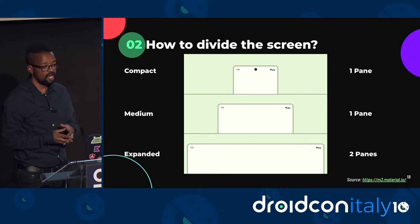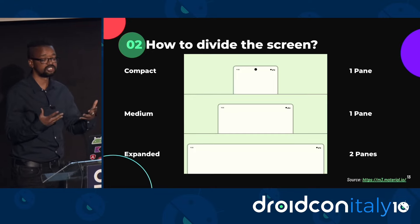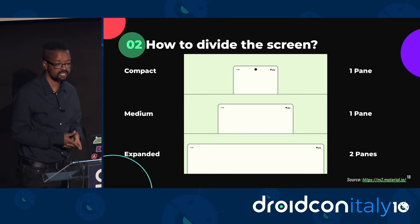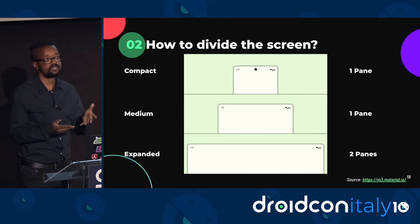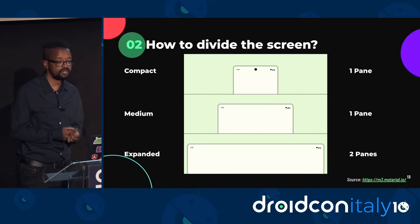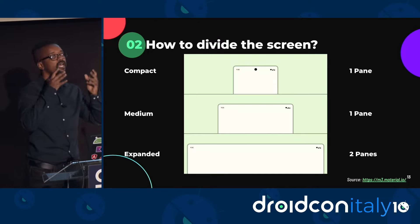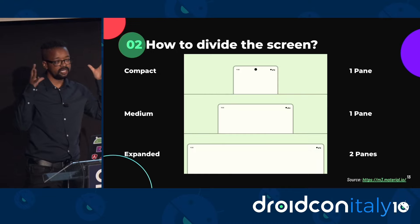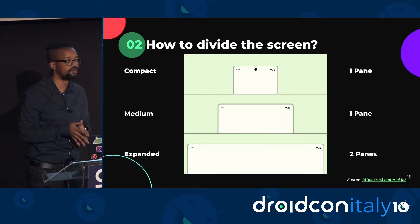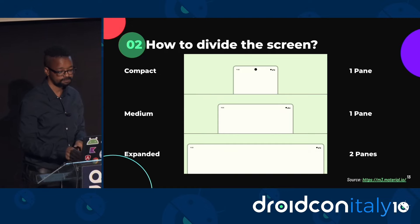A single pane layout also helps bring attention and focus to specific content if the need arises. For example, if the person is playing a video game, watching a video, or having a video call, then having a single pane will actually help the user focus on one particular task at a time, rather than having a distracted view.